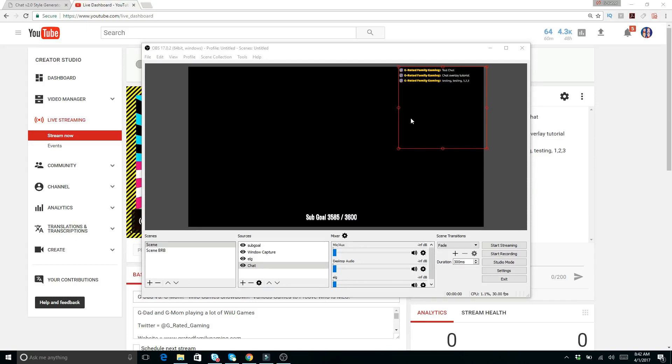Hello everybody and welcome to G-rated Family Gaming. Today we're going to show you guys a little tutorial here. We'll talk more about how to use OBS for live streaming, but right now we're just going to cover the very specific part about getting this chat overlay working for your stream.